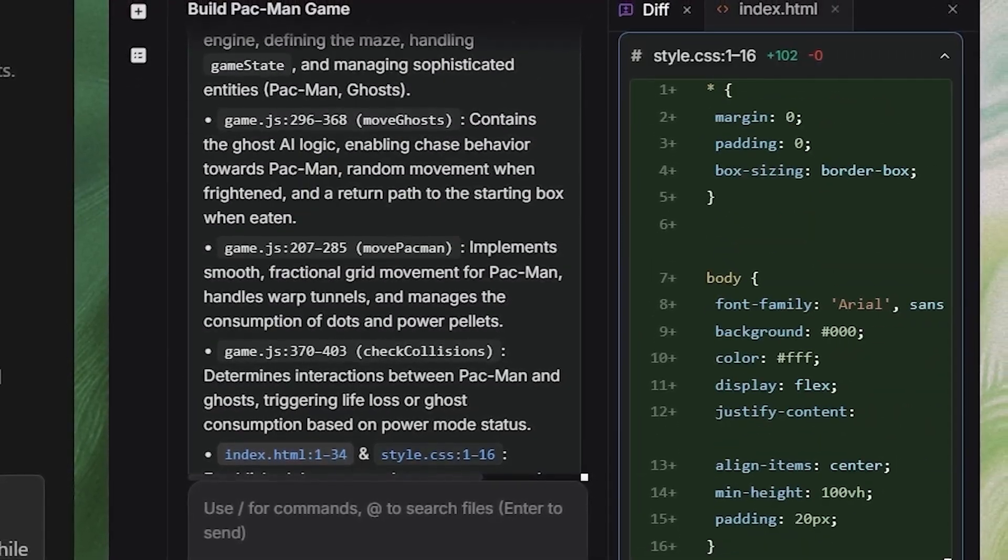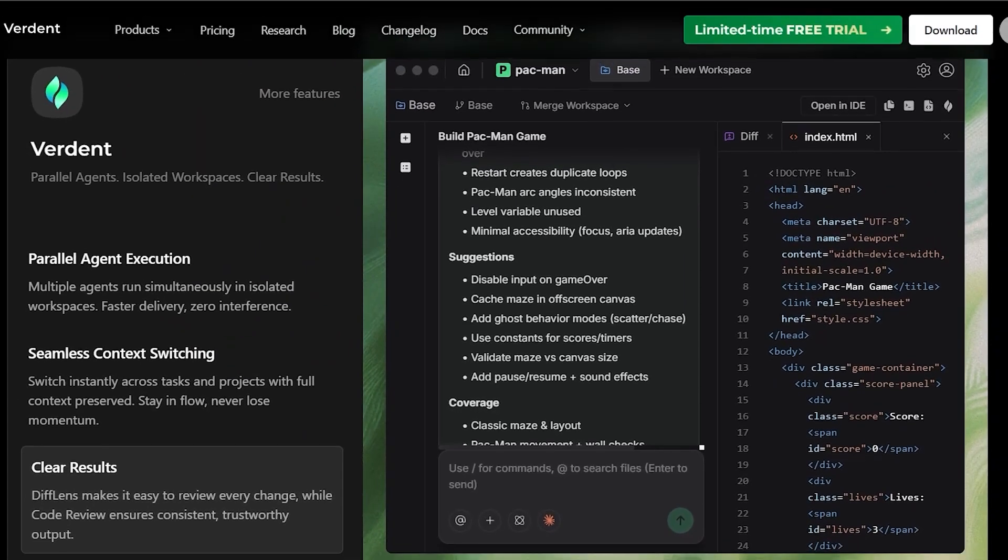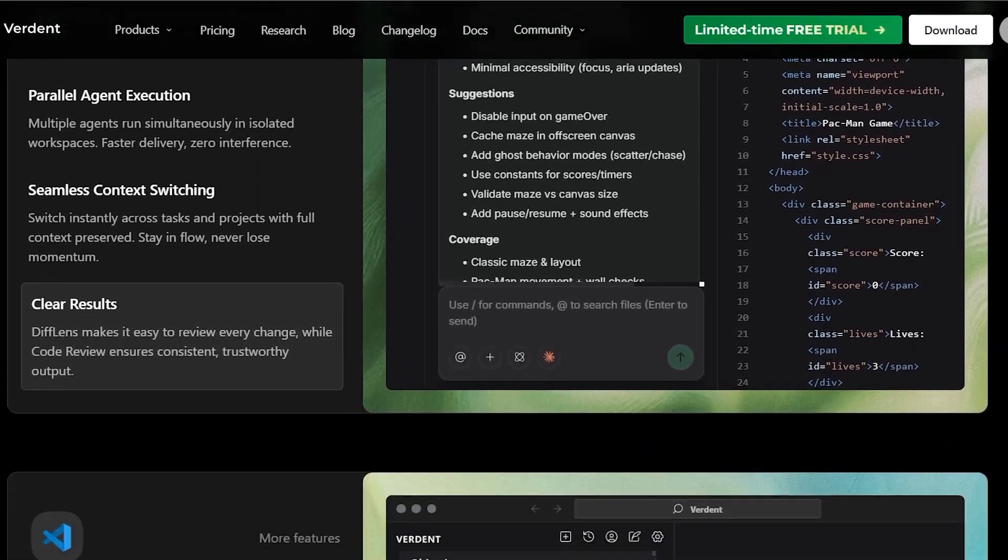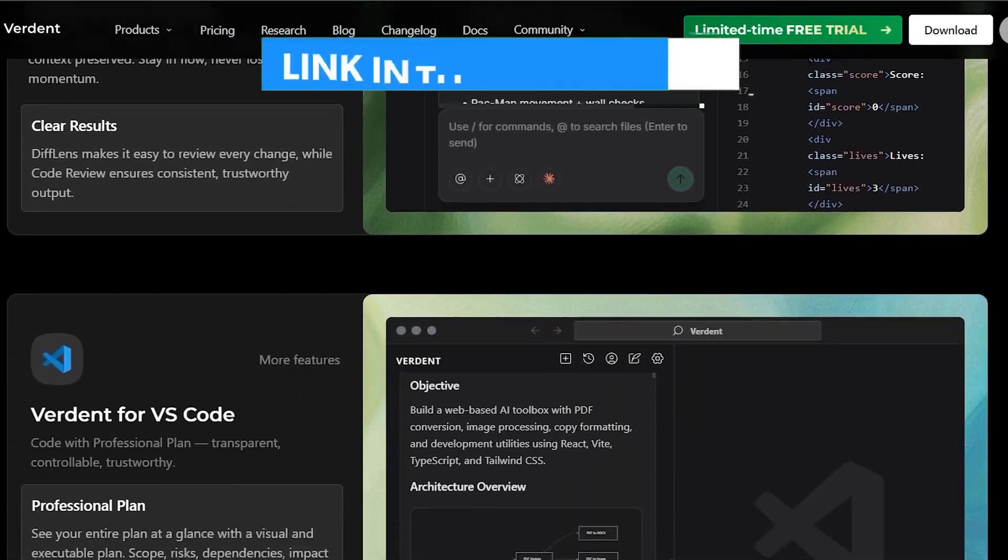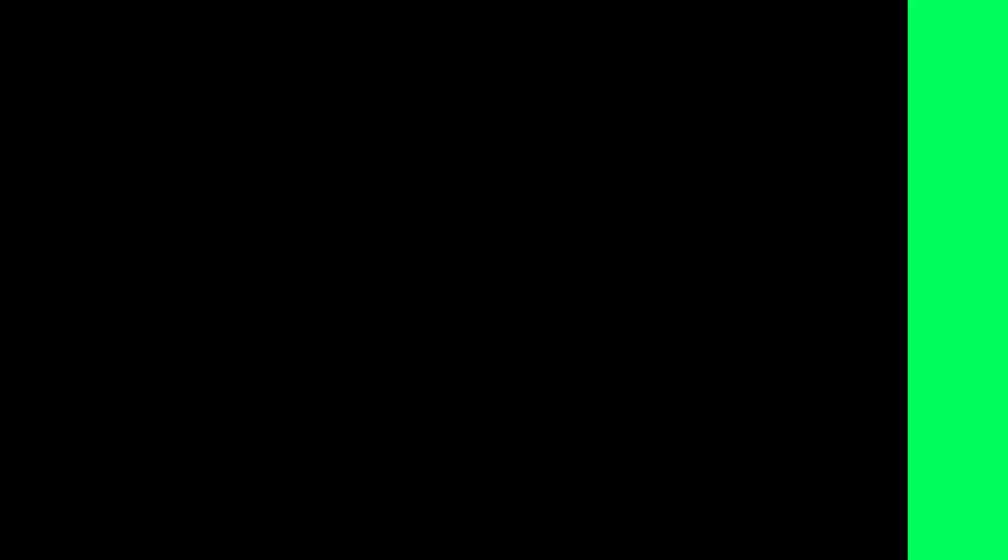We're talking planning, coding, verifying, multitasking, and the whole package. If you want to check it out yourself, links below. Now let's get into the good stuff.